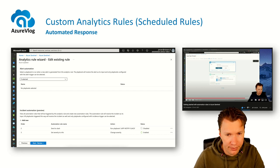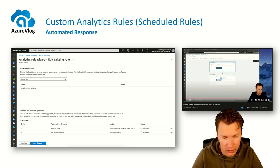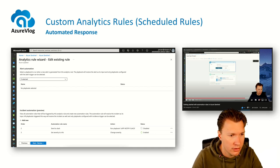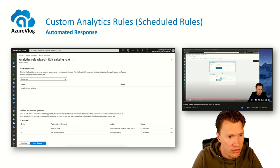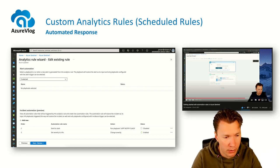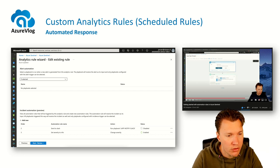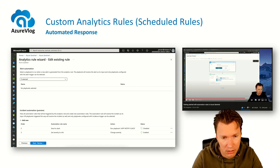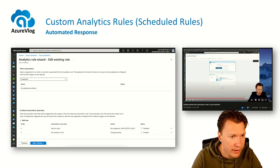We also have automated response. I created a video on this earlier — I'll put a link in the description. Within Azure Sentinel, we can now set up automation rules that hold the response logic, which can be as simple as changing severity fields or whatever field you want to change. We can connect these automation rules to our analytics rule.